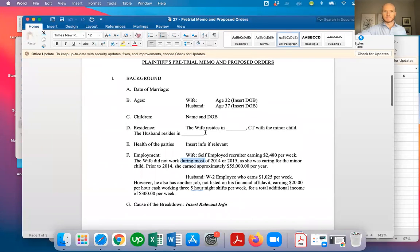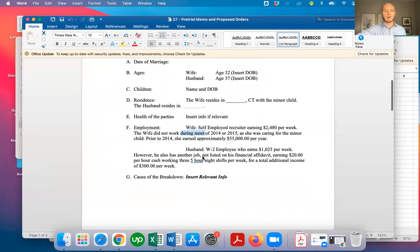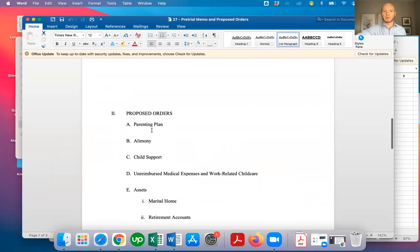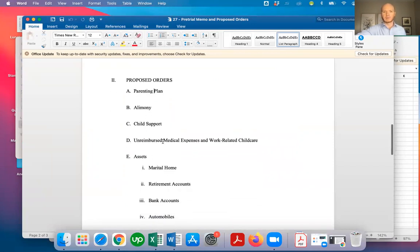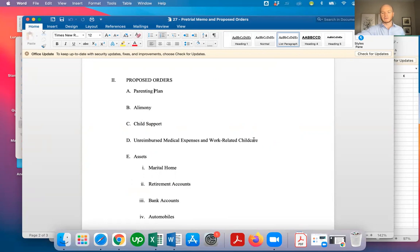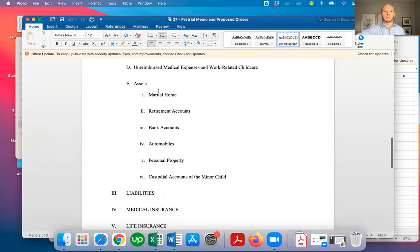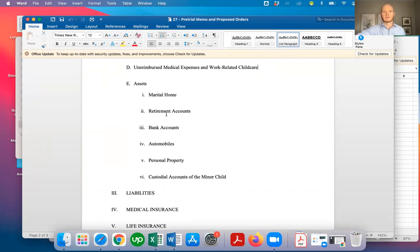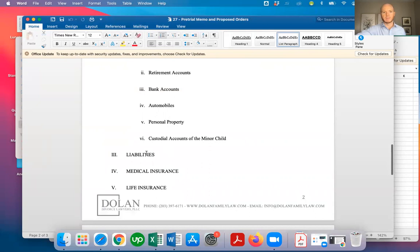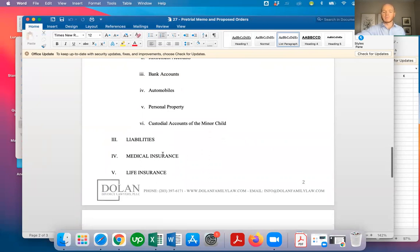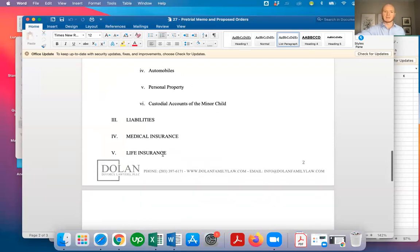Then you're going to submit your proposed orders. If there's custody, you want to present a parenting plan, as well as what you're presenting for legal custody, alimony, child support if relevant, and who pays for what percentage of unreimbursed medical expenses, work-related childcare expenses, and extracurricular activity expenses. The division of assets you're proposing: what's happening with any real estate, retirement accounts, bank accounts, cars, personal property, custodial accounts for kids, etc. Then what you're proposing happen with any liabilities, credit card debt, student loan debt, things like that.